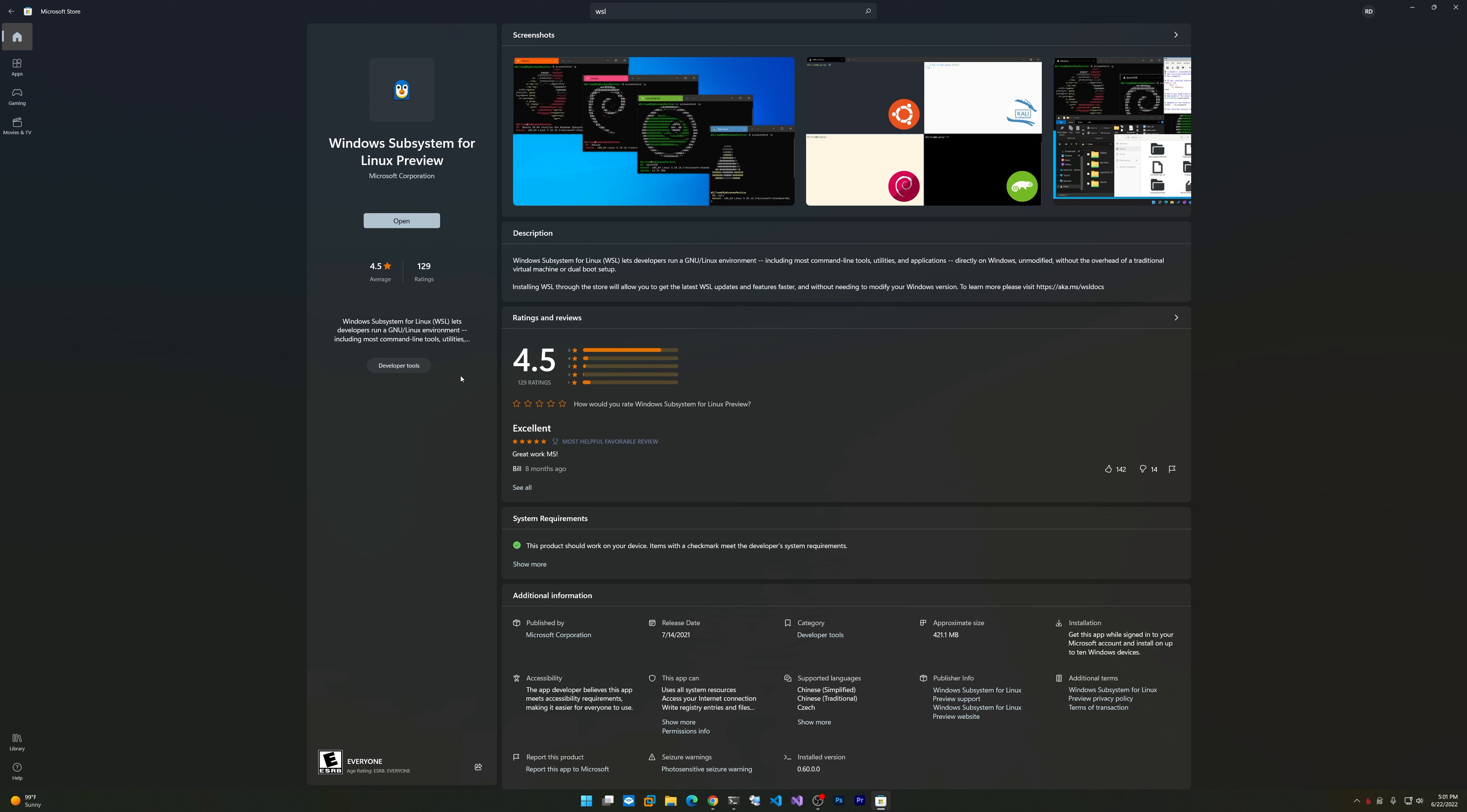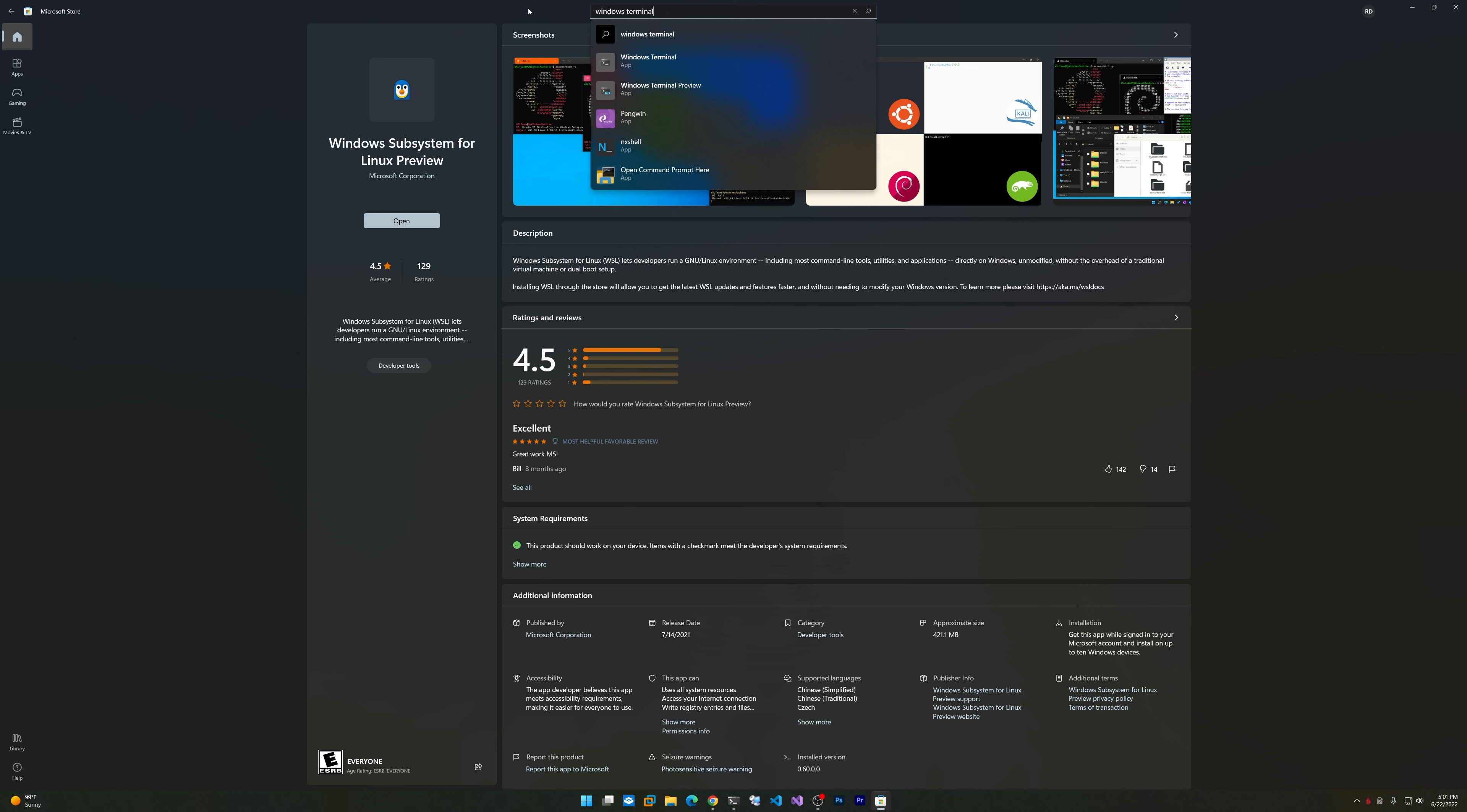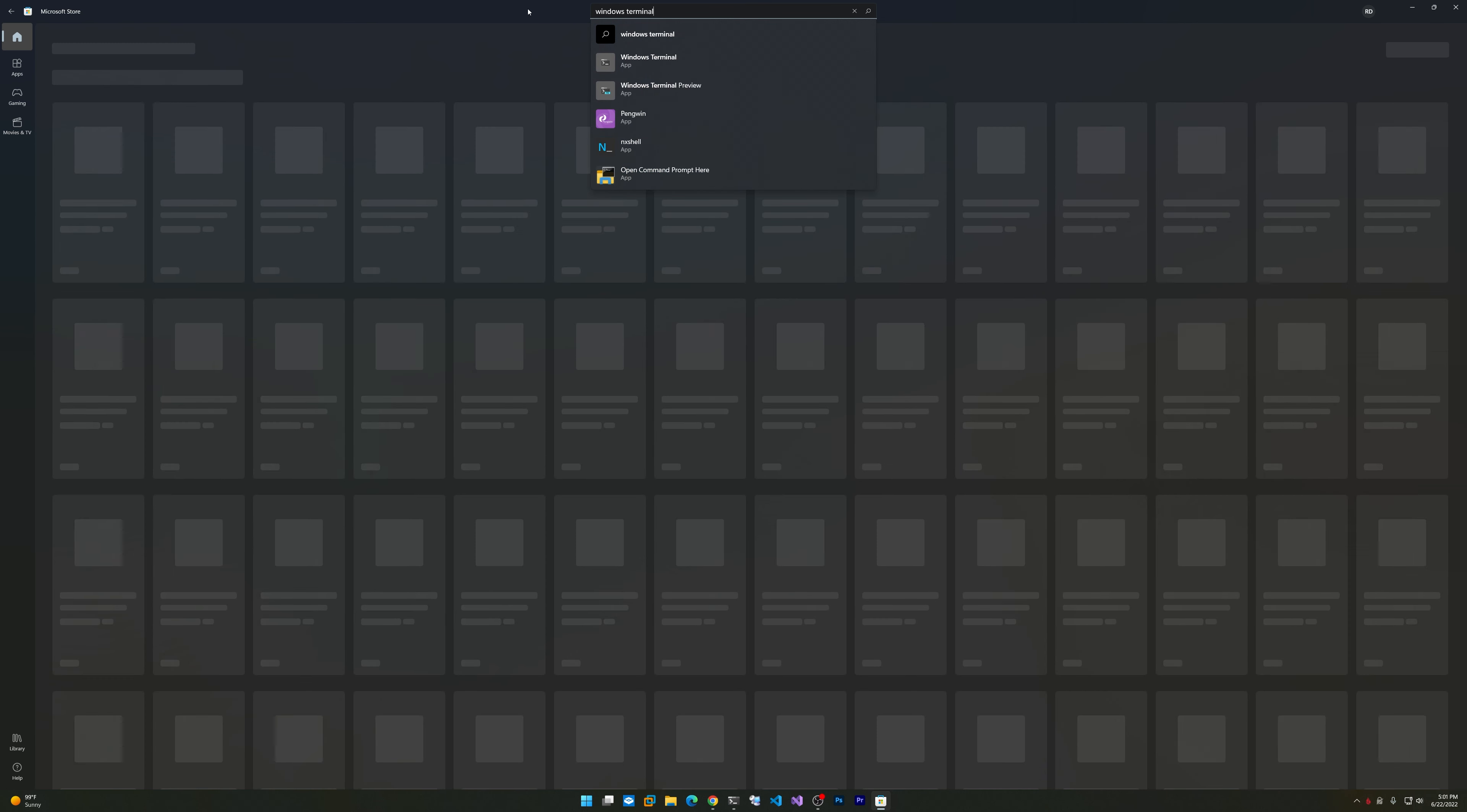You can go to Turn Windows Features On or Off and click the checkbox to install it that way, but alternatively you can just install this app. It will turn on Windows Subsystem for Linux for you, and you'll get more frequent updates to the underlying subsystem. I would highly recommend installing it from the Store.